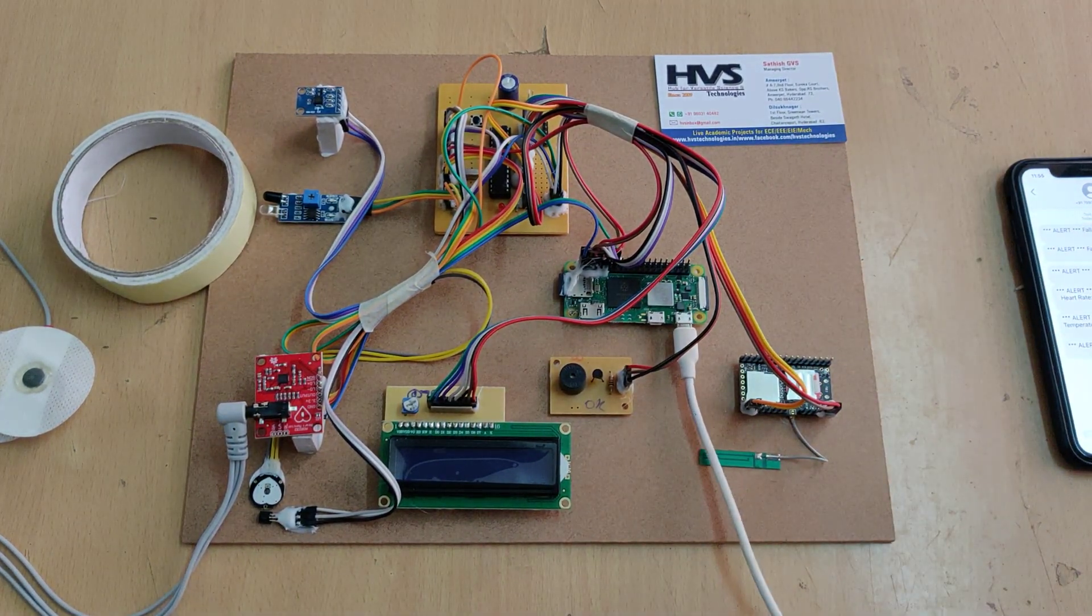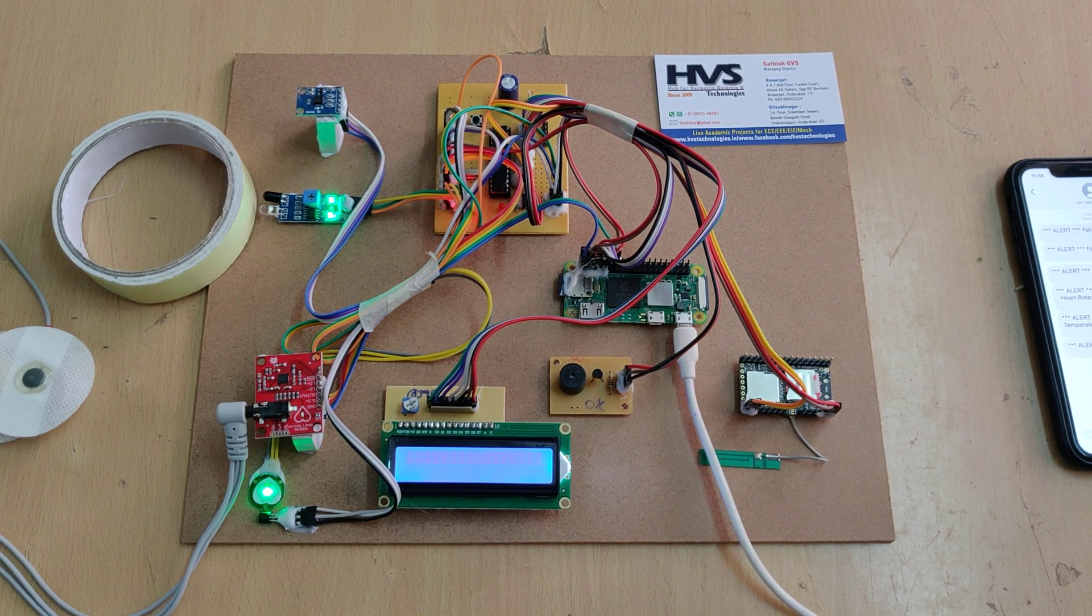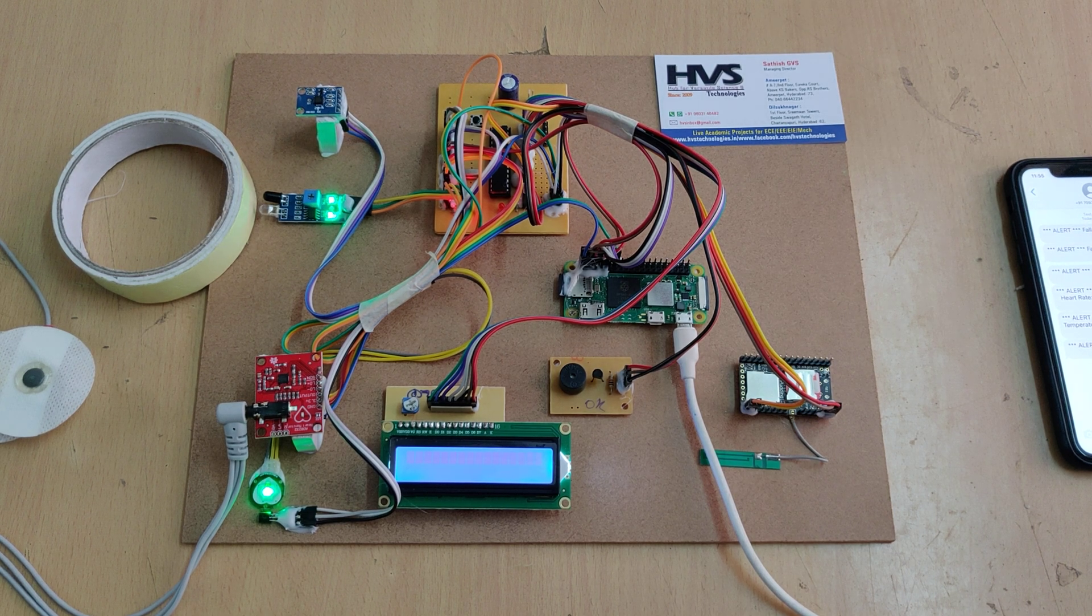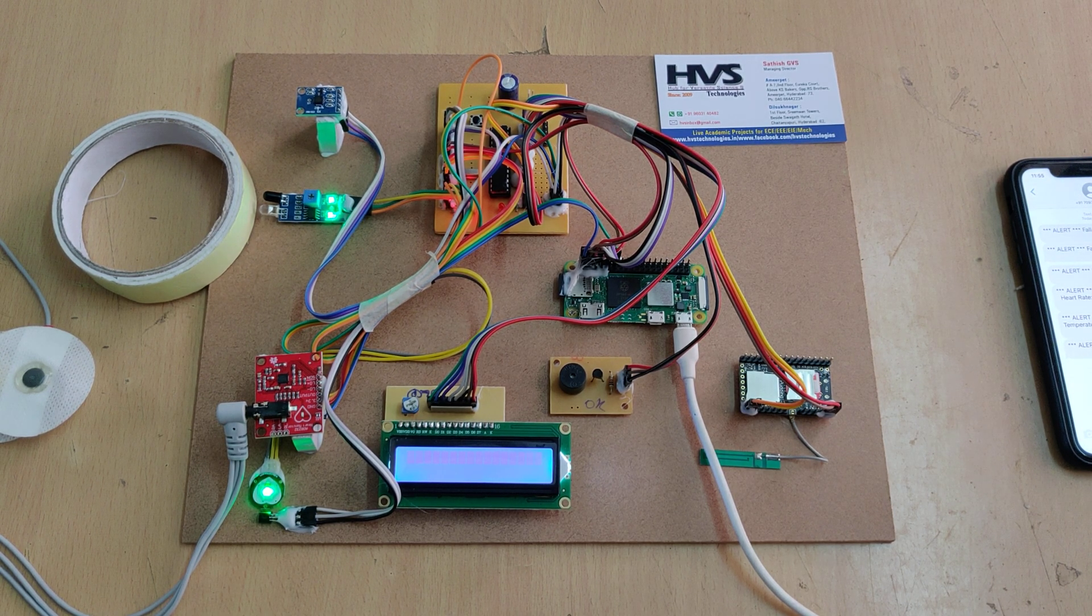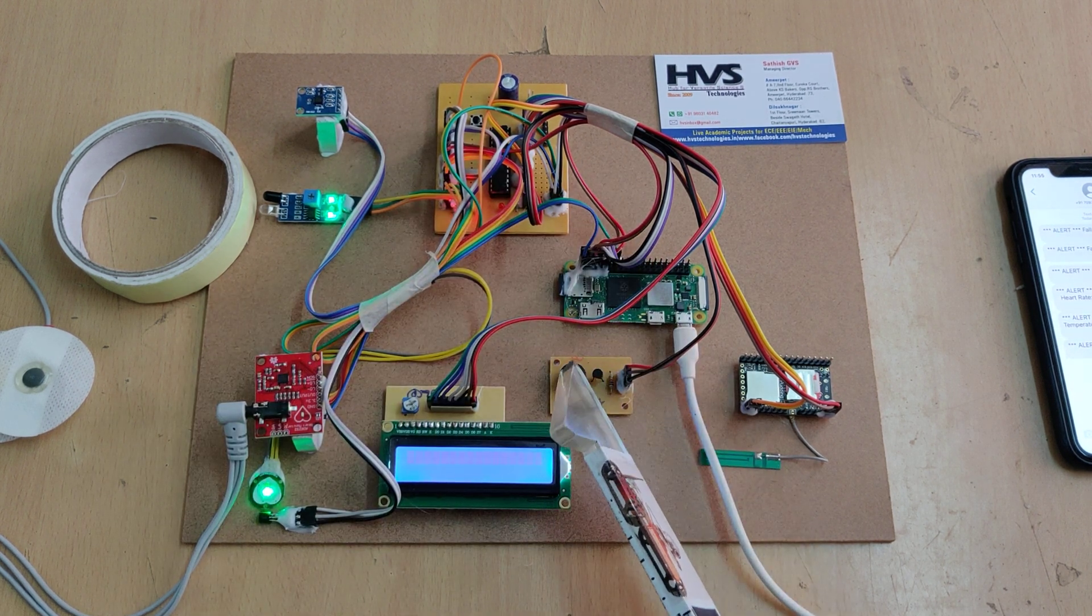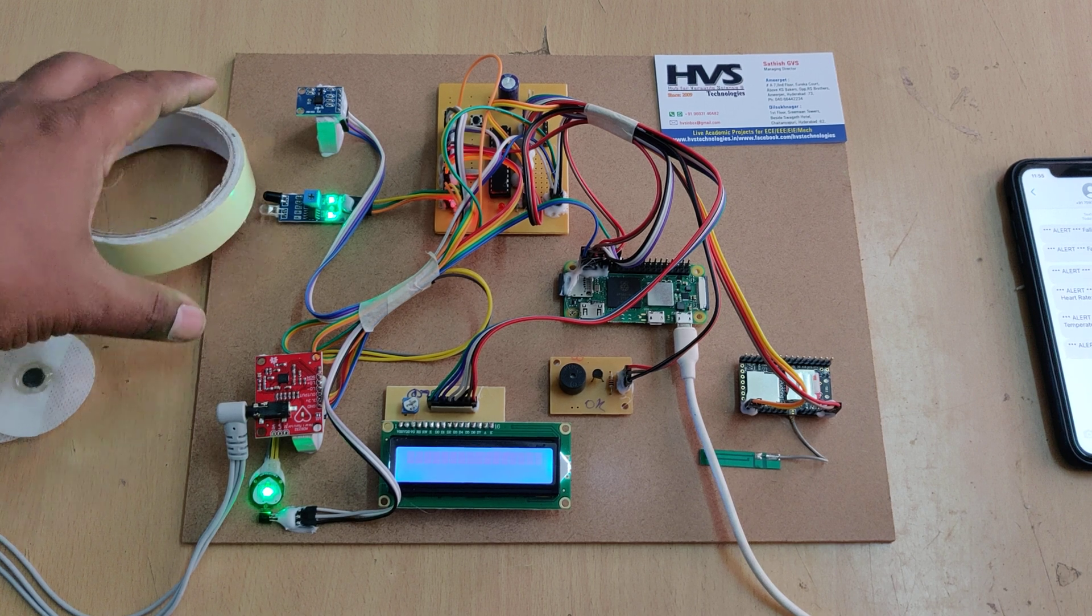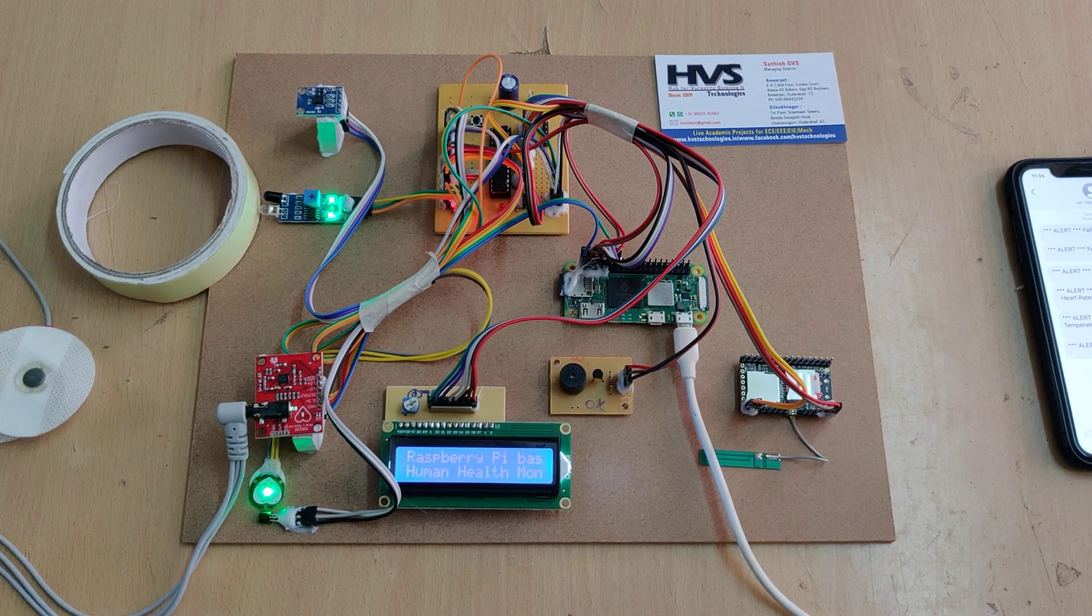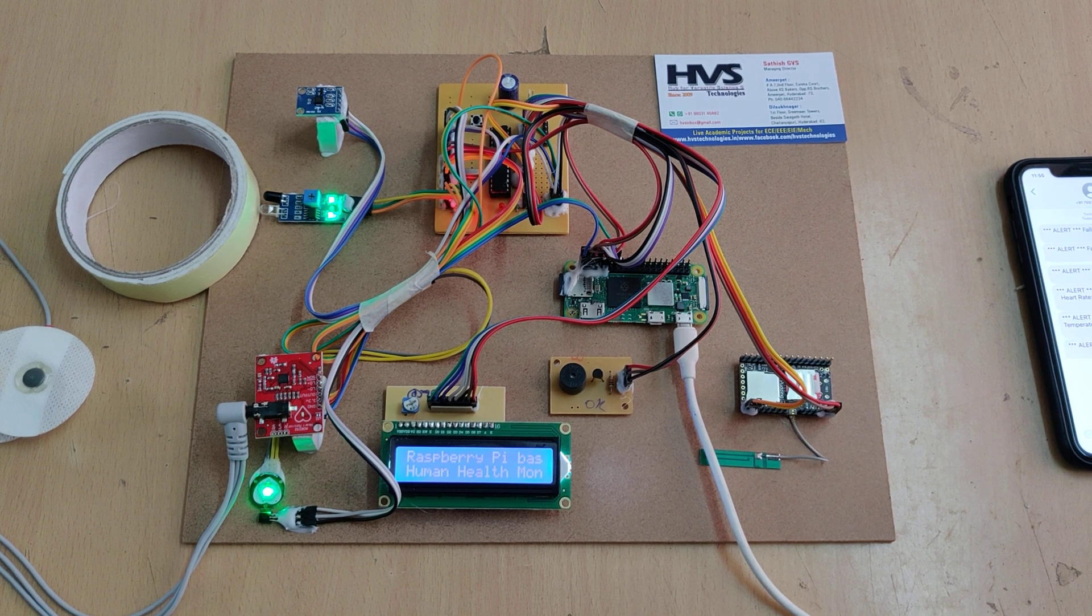Initially the system takes 15 to 20 seconds for booting time because the Raspberry Pi needs to load the OS. On successful loading, the system displays the welcome message on the LCD screen and the buzzer turns on and off twice. Place an object in front of the IR sensor to indicate the saline bottle is full.